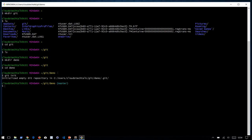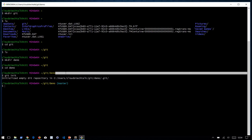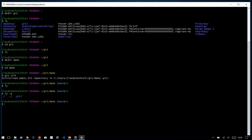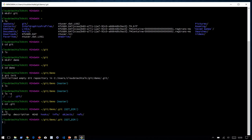Before running 'git init' we didn't have anything, but after running it we are getting 'master' — so that means Git has initialized this folder as a Git repository and it has a master branch. If I run 'ls -a' you can see there is a '.git' folder created. If you get into the '.git' folder you will see various folders — that is where Git maintains all its related configuration. However, you are not supposed to change anything under this '.git' folder.